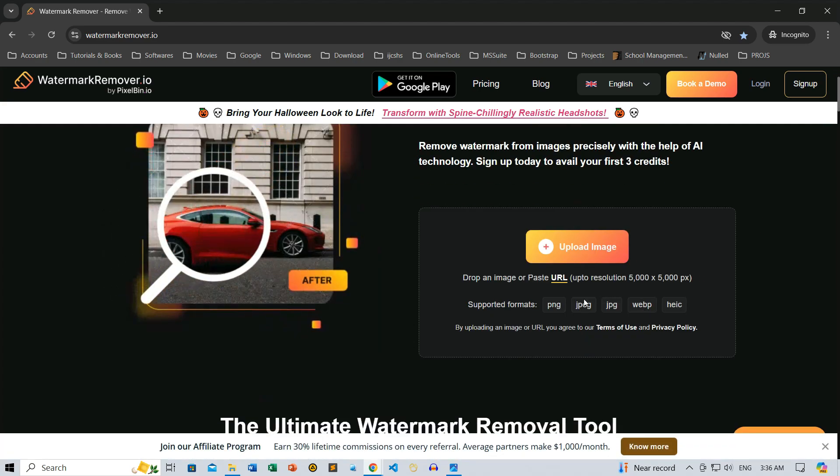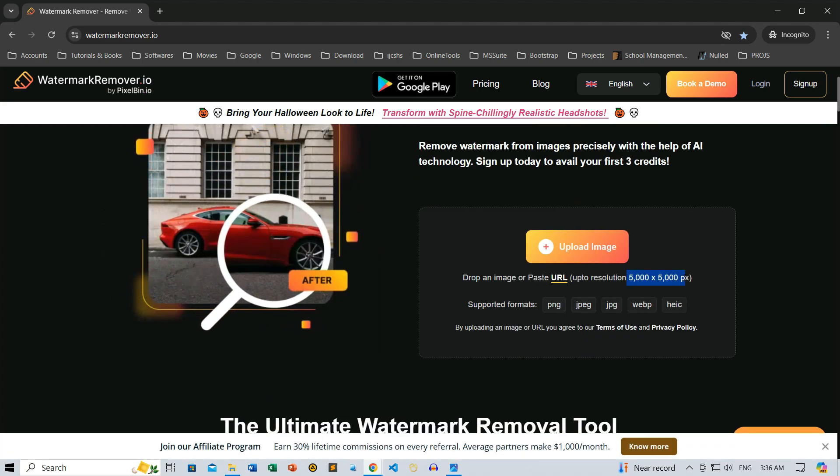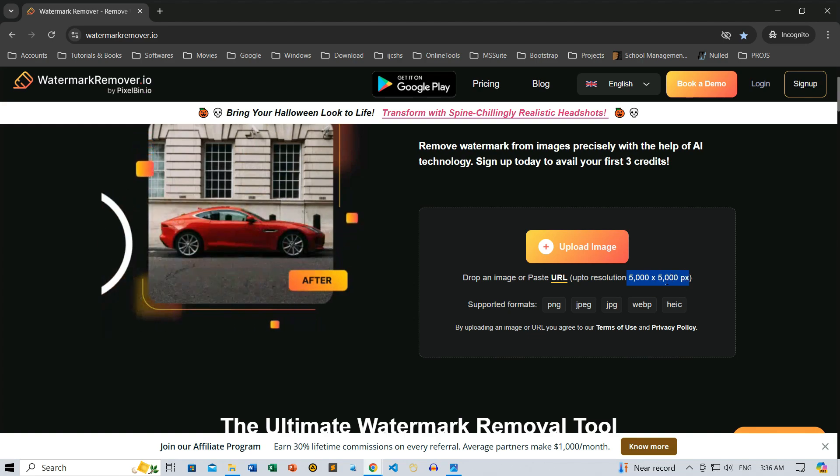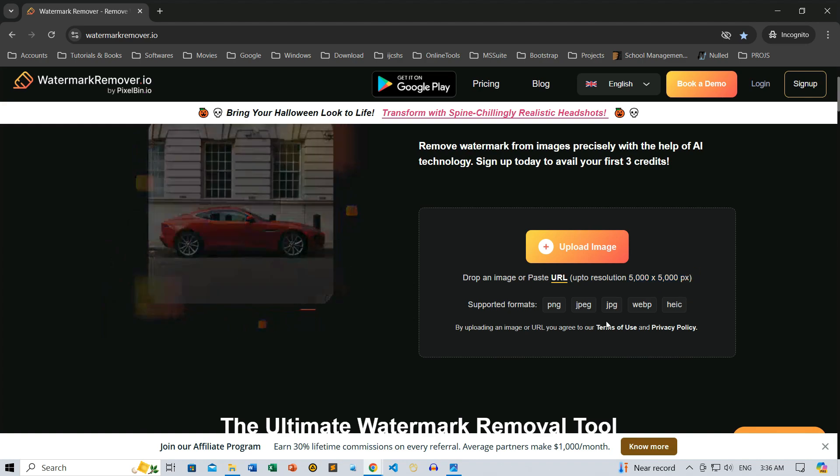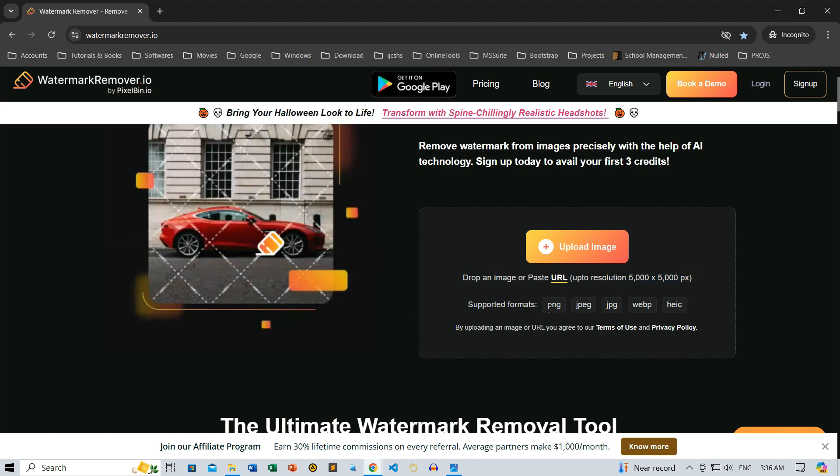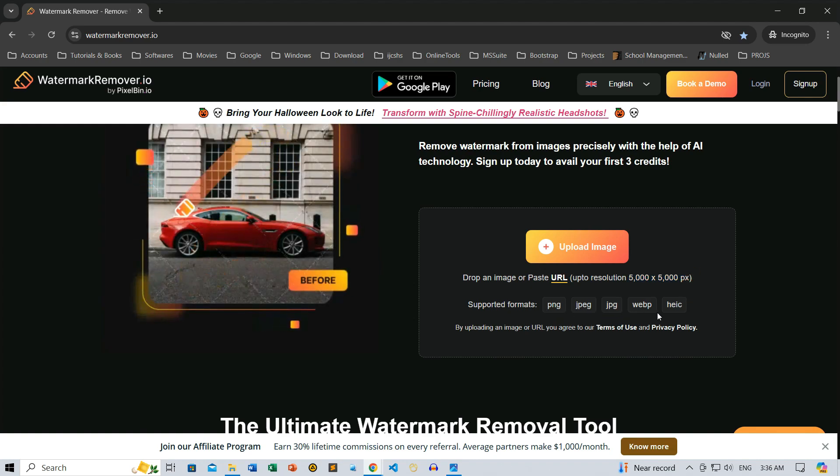Firstly, watermarkremover.io lets you upload images up to a resolution of 5000 by 5000 pixels, so even high-quality HD images are supported. It also allows image uploads directly from URLs, making it super convenient if you're grabbing images online. Plus, it supports various formats like PNG, JPEG, JPG, WebP, and HEIC, so you're covered on all fronts.